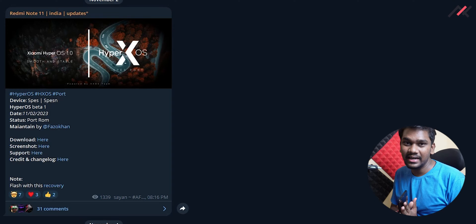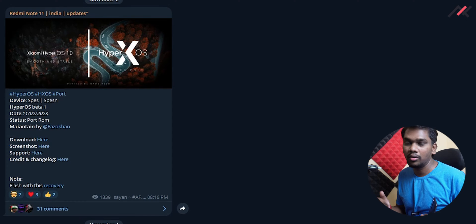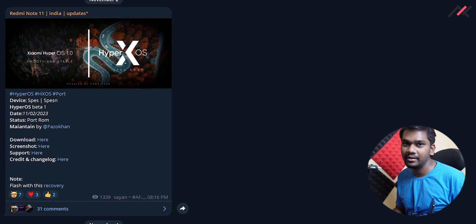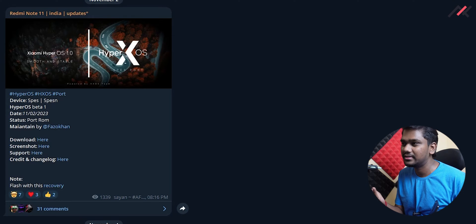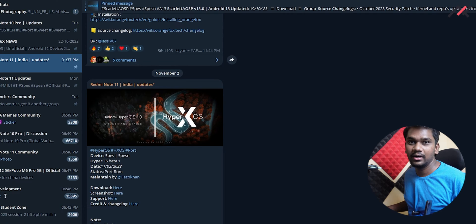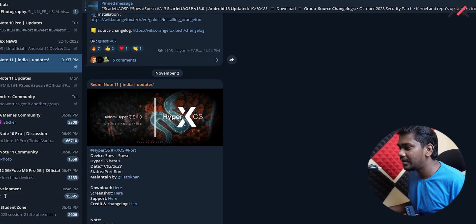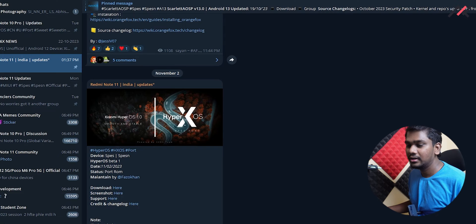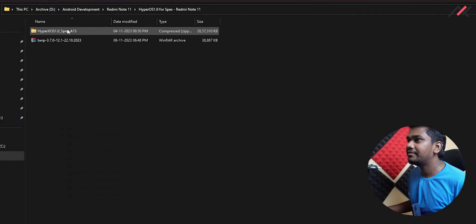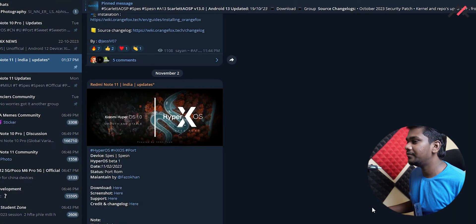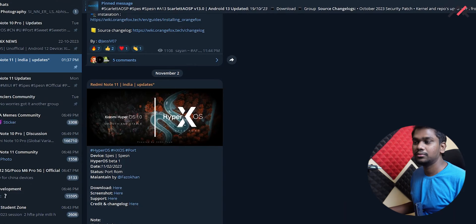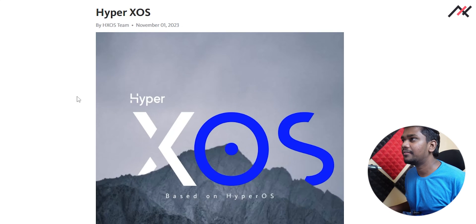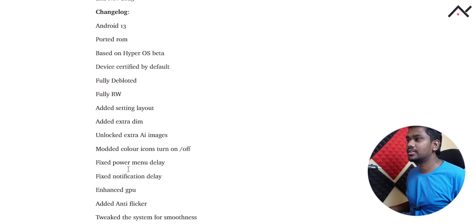This is just a transition between MIUI that Xiaomi is taking. Probably our Redmi device and Poco devices will be using. I have already downloaded this and here I have it. I have the Hyper OS as well as this TWRP which you have to use it to install it.